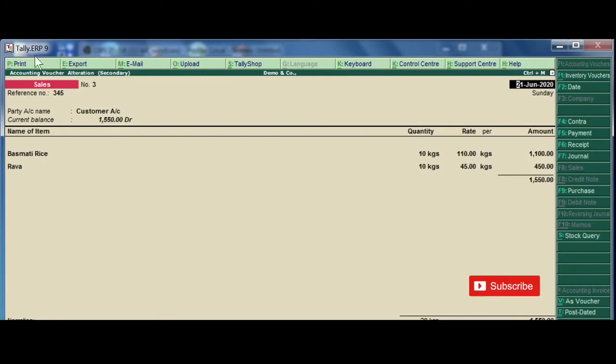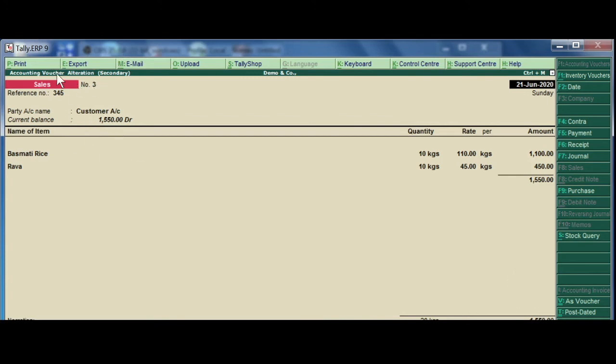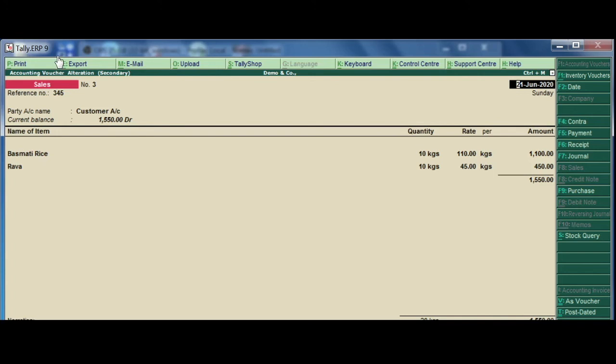Now the credit transaction, in the top menu, print, export, email, upload. Now the voucher will open, click at export.